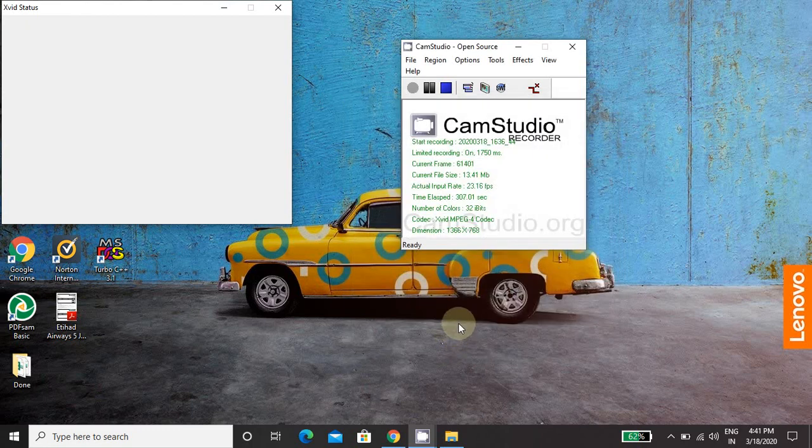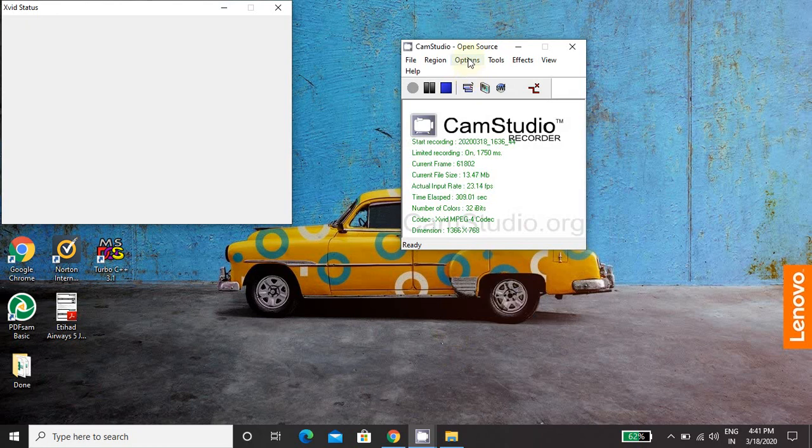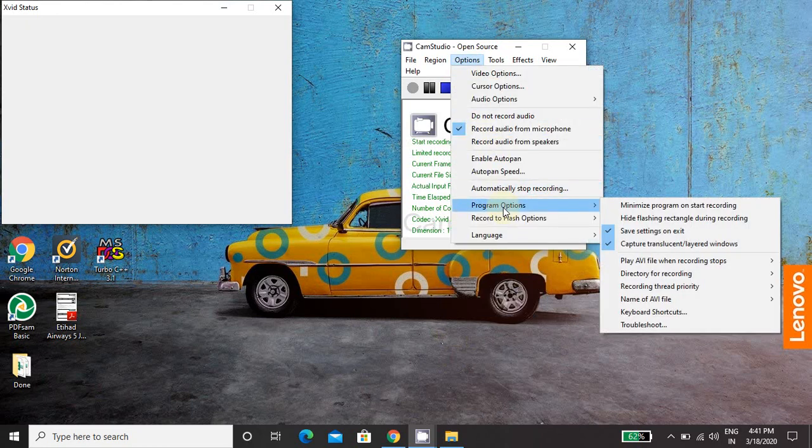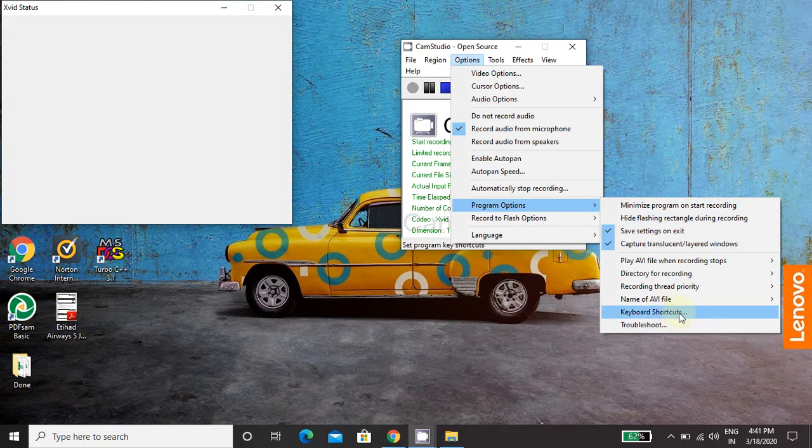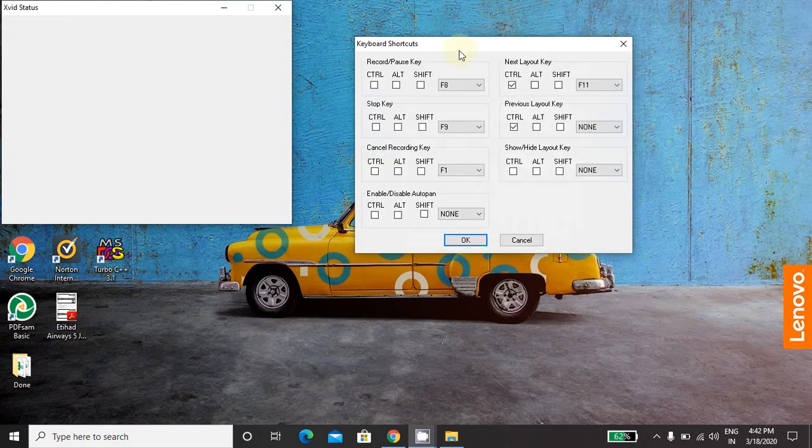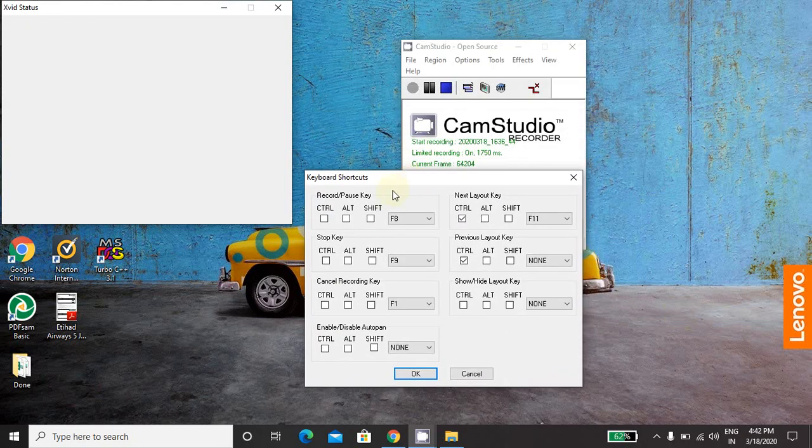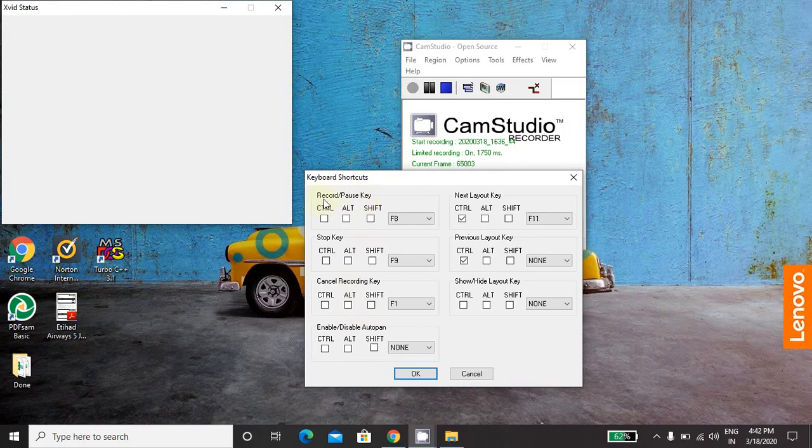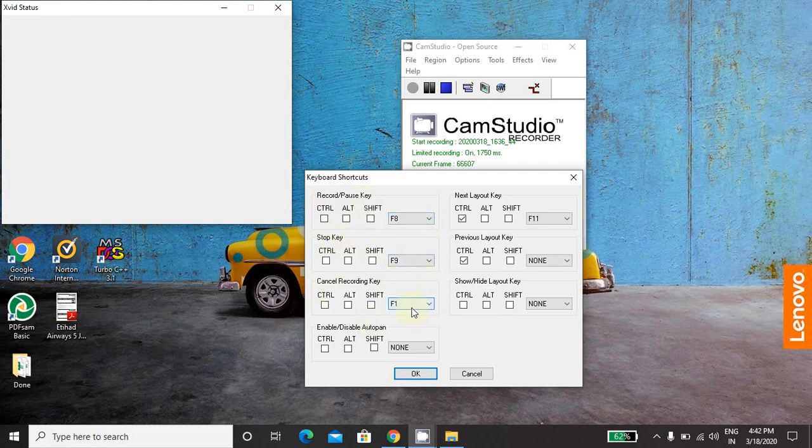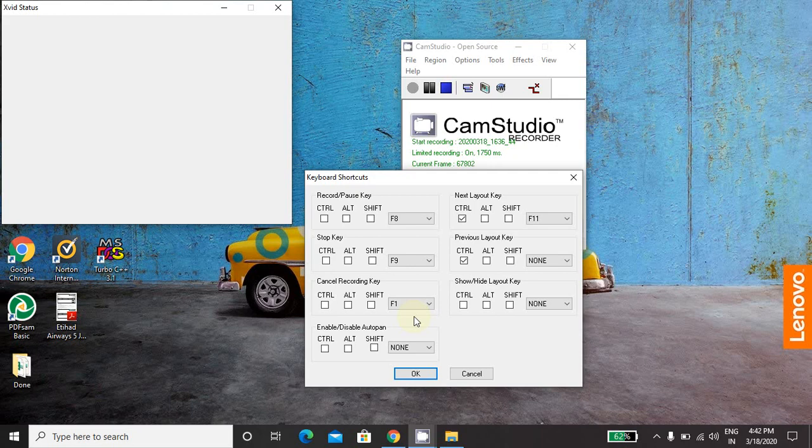One more thing you can do with this is in option you have program options and you have facility to assign keyboard shortcuts. So when you click on keyboard shortcuts, it will ask you for the keyboard shortcuts. So like here I have assigned keyboard shortcuts like for record and pause it is F8. For stop key it is F9 and for cancel key it is F1. Now reason behind using keyboard shortcut is I don't need to click on the button.